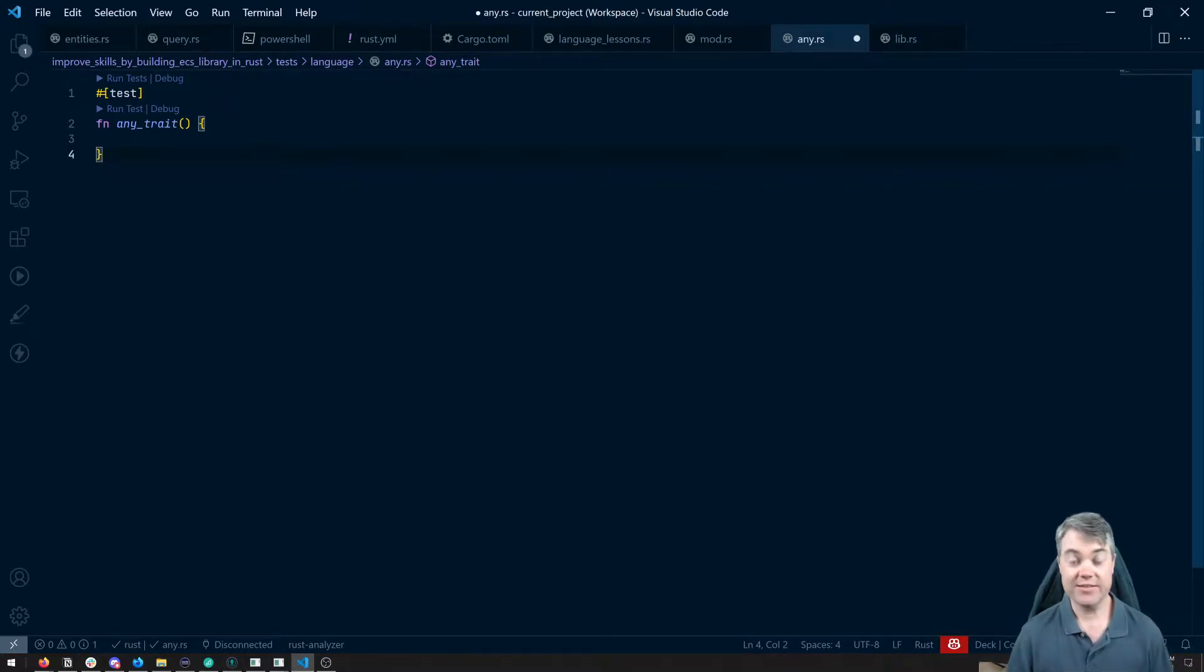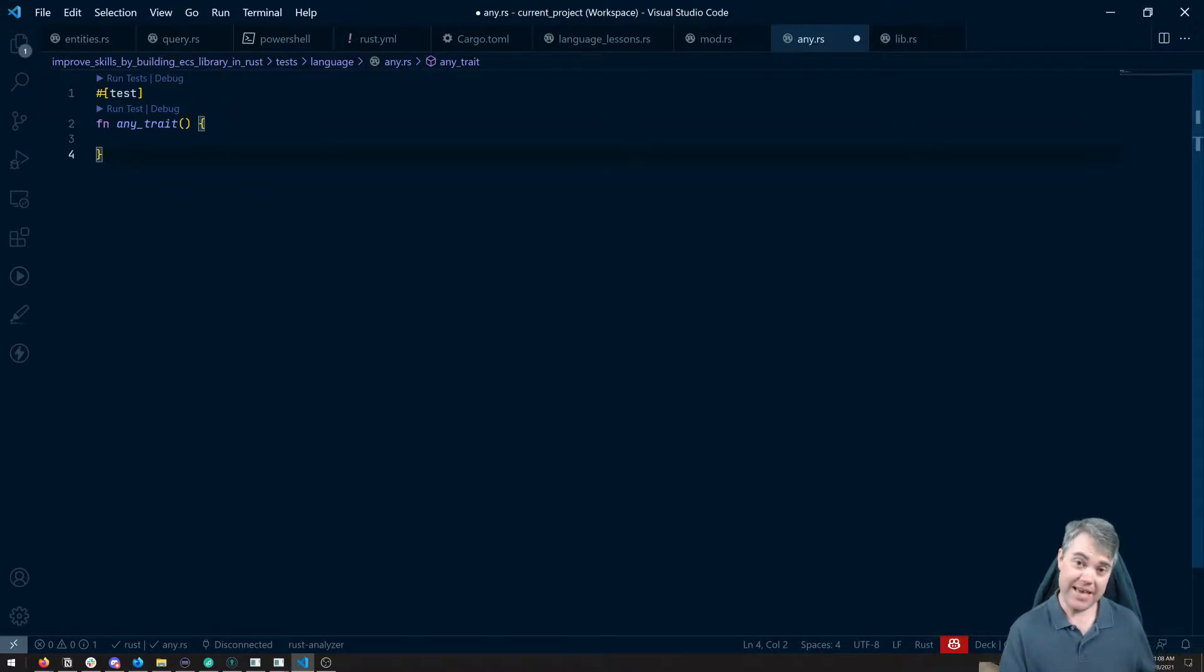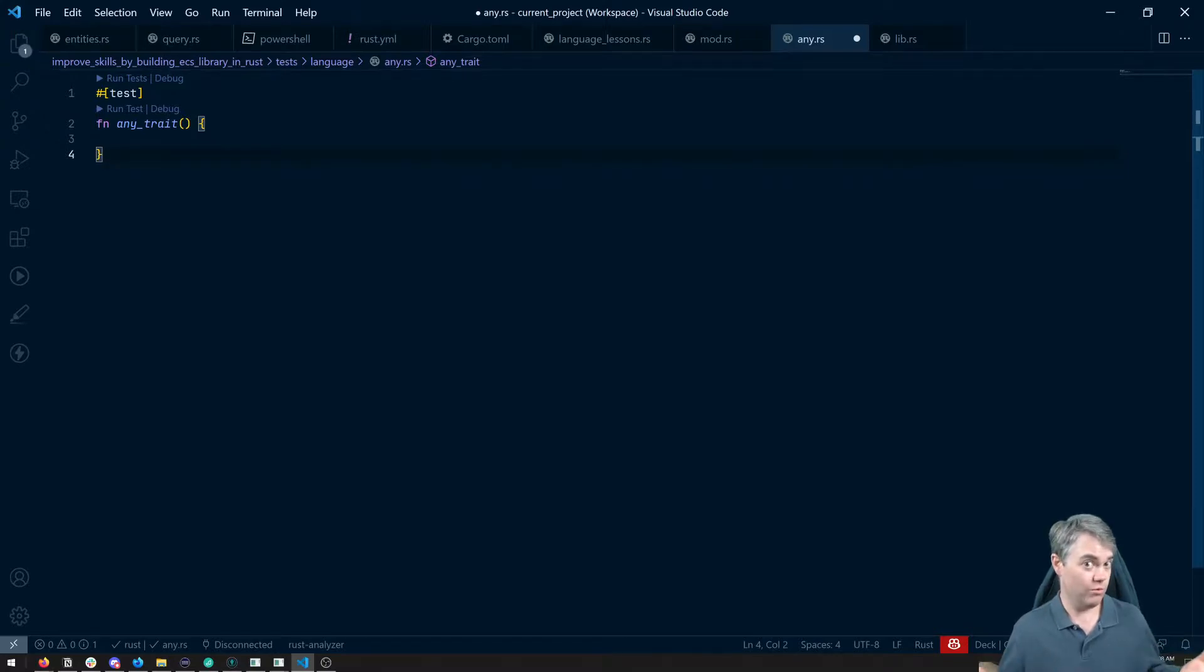Sometimes in Rust, we want to be able to have a data structure that stores many different types, but in just one data structure.